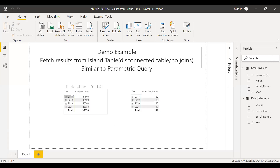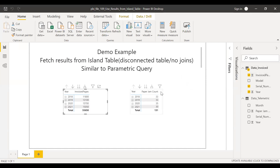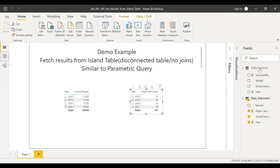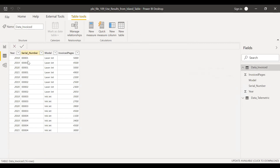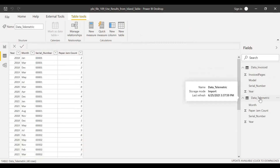Here is the PBX file and I've created two metrics. One coming from the primary table — that is data invoiced — and the second metric coming from the telemetric data. If we look into the data here, data invoiced will be our primary table which has year, serial number repeated over several years, model, and the invoiced pages or the billed pages. The telemetric data, which is our secondary table, is coming directly from the system.